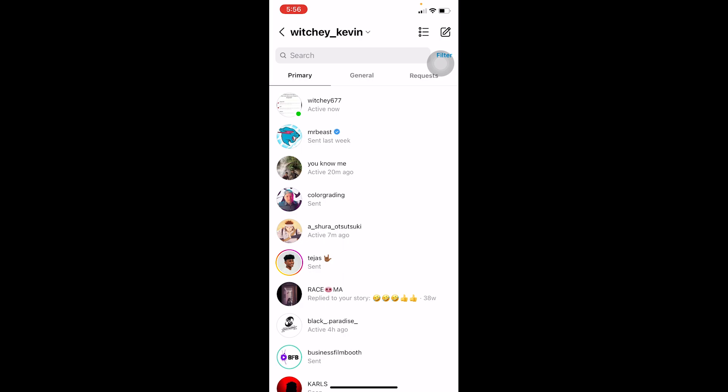If you have not blocked that person and that person has not blocked you, then it's not a blocking issue — because if somebody has blocked you, you can't send them a DM, so keep that in mind. Now, there are two major problems behind this: one could be your internet connection, and the other could be that Instagram might be down.